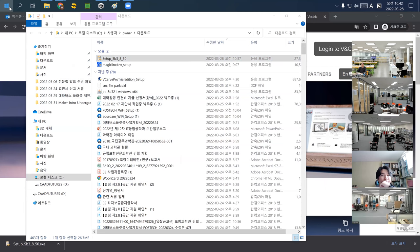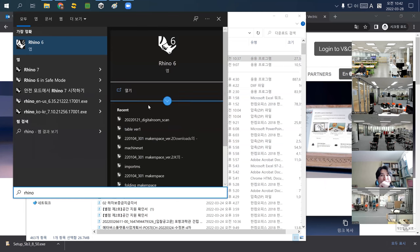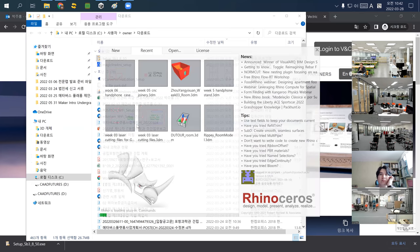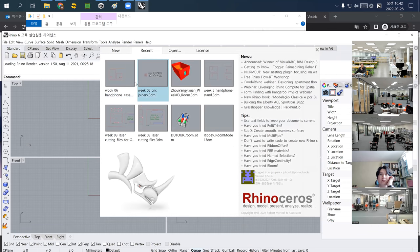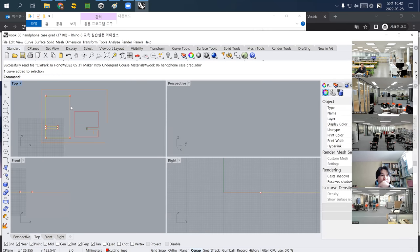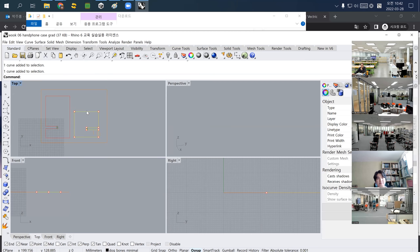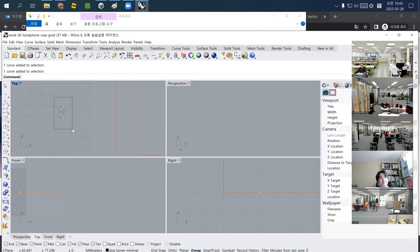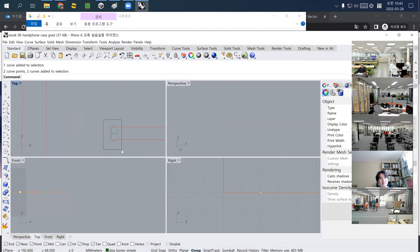Going back to Rhino — last time we built a DXF file to cut a joint. This is one panel and this is another panel of wood that we'll use for a smartphone case. These two are actually dog bones for the two connections.